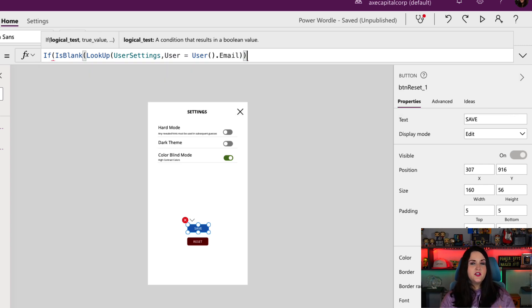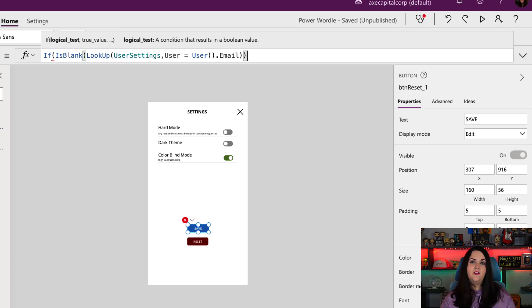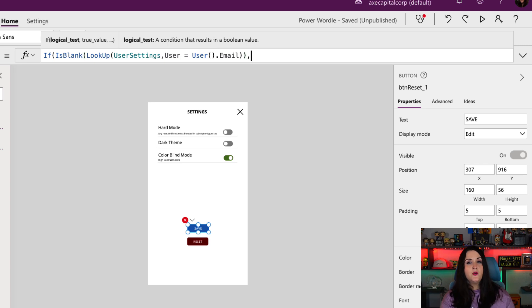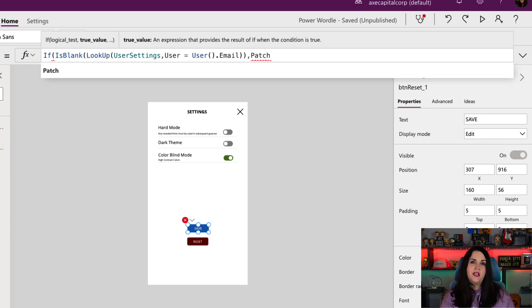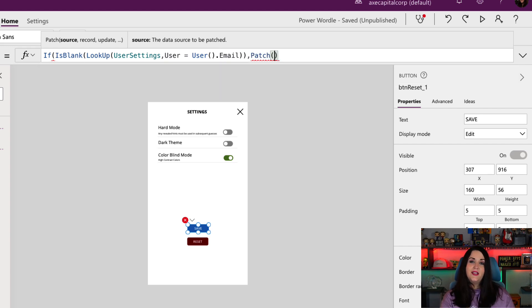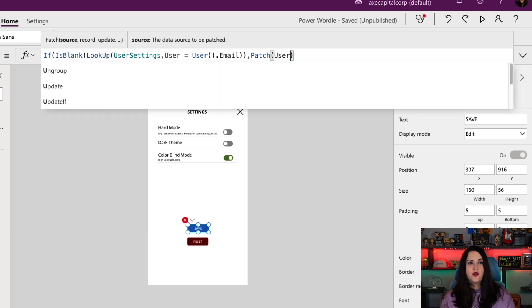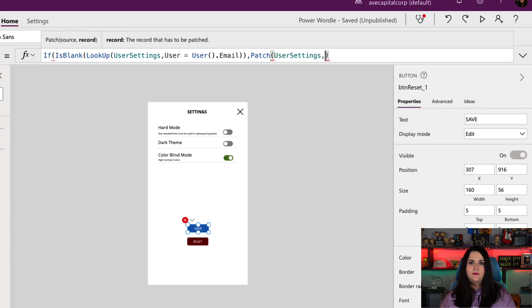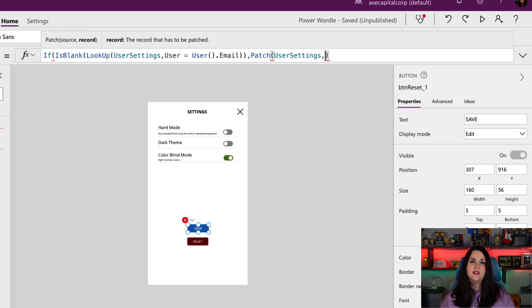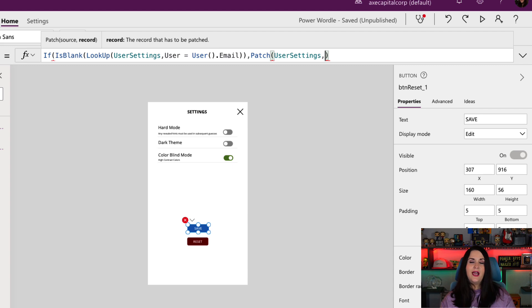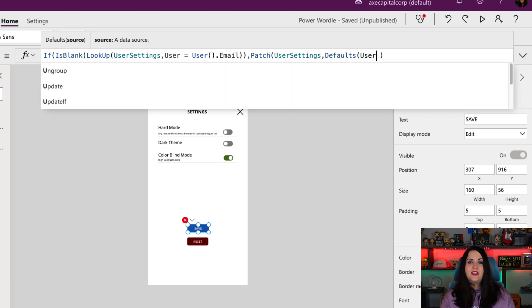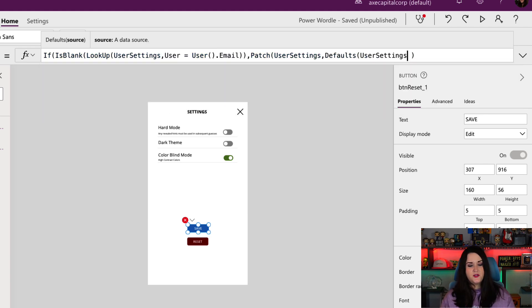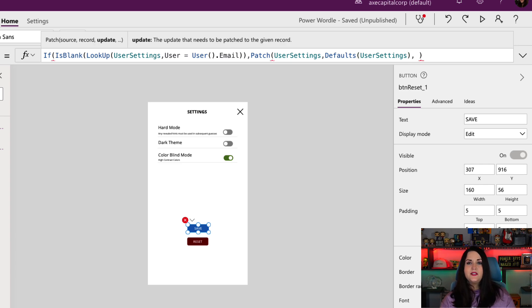So I'll close out my is blank. So now that completes this part of the function. So if that is blank, meaning that I don't have a record in there with user settings stored for this user, now I want to create one. How do we create one? We're going to use a function called patch. Patch lets us write data back to a database. So inside the patch, I'm going to point it again to our data source of our user settings. With the patch, we can use it both to add new records into a database or update existing records. So how do we distinguish in the patch statement if we're adding a new one or updating? For a new one, we can put in, in this second option here, defaults, then pass in the name of your data source. That tells us that this should be a new record.